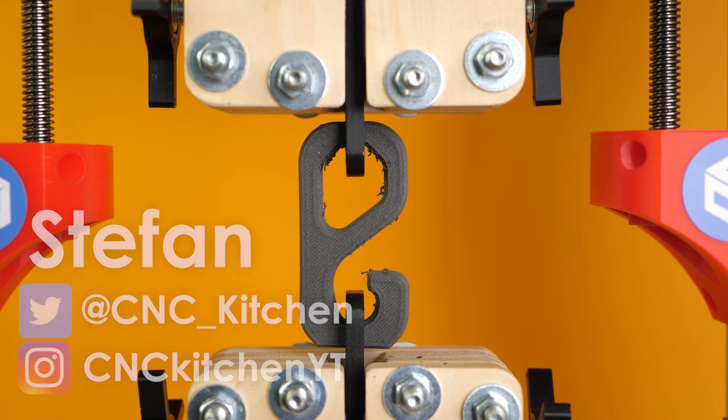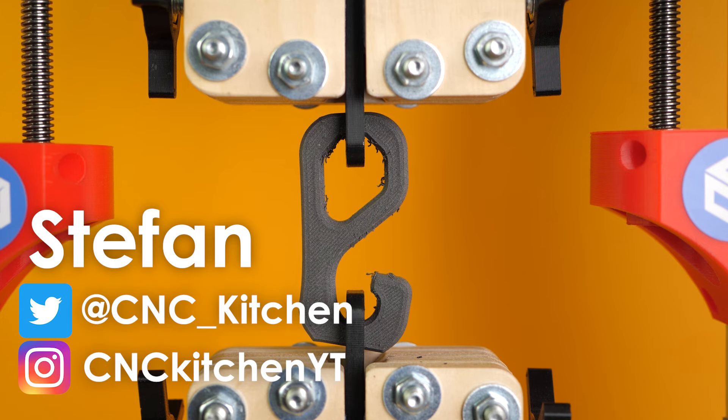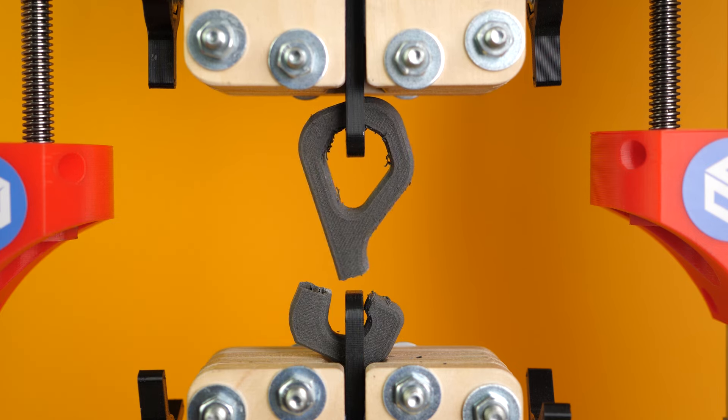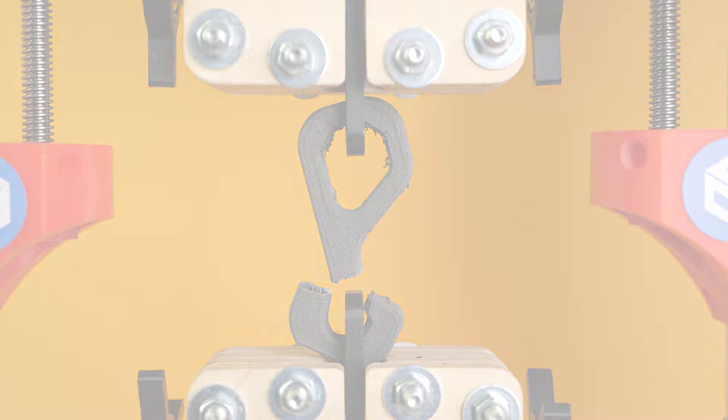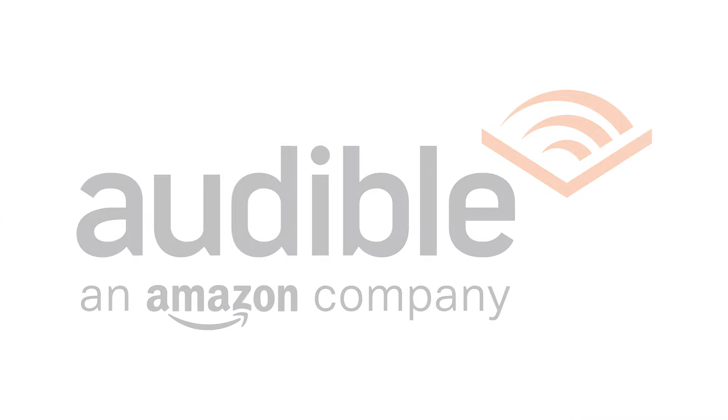Guten Tag everybody, I'm Stefan and welcome to CNC Kitchen! This video is sponsored by Audible.